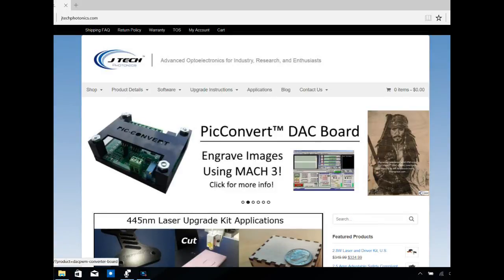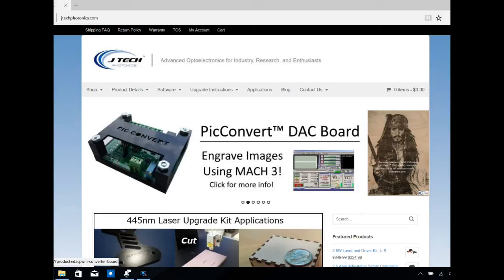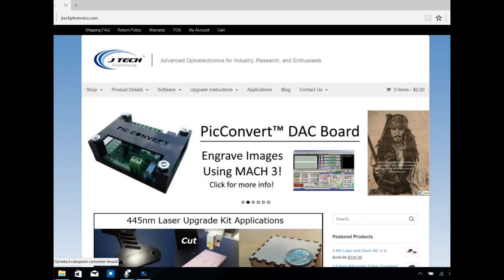In this video, we're going to go to the JTEC Photonics website and download the Mach 3 inches post processor that they provide for their laser. Then we're going to go into a text editor and edit that post processor so that when we run it with our JTEC laser on our Mach 3 machines, we don't wind up with those little laser dots that occur oftentimes.